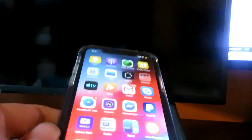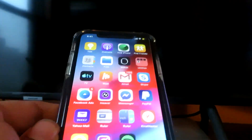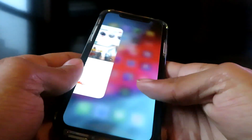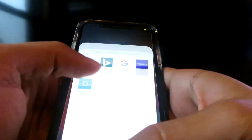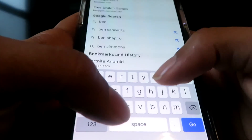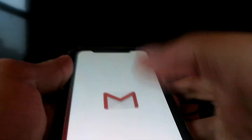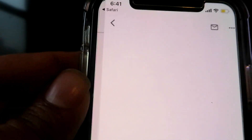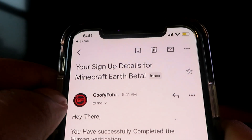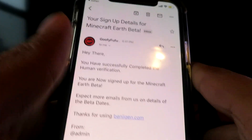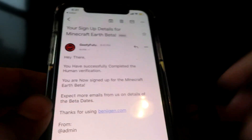What you want to do is hop on a mobile phone, your Android or iOS device. I'm going to show you all how to get an email just like the one I got on my phone. Here are my signup details — as you guys can see, your signup details for Minecraft Earth beta. I successfully signed up for the beta.